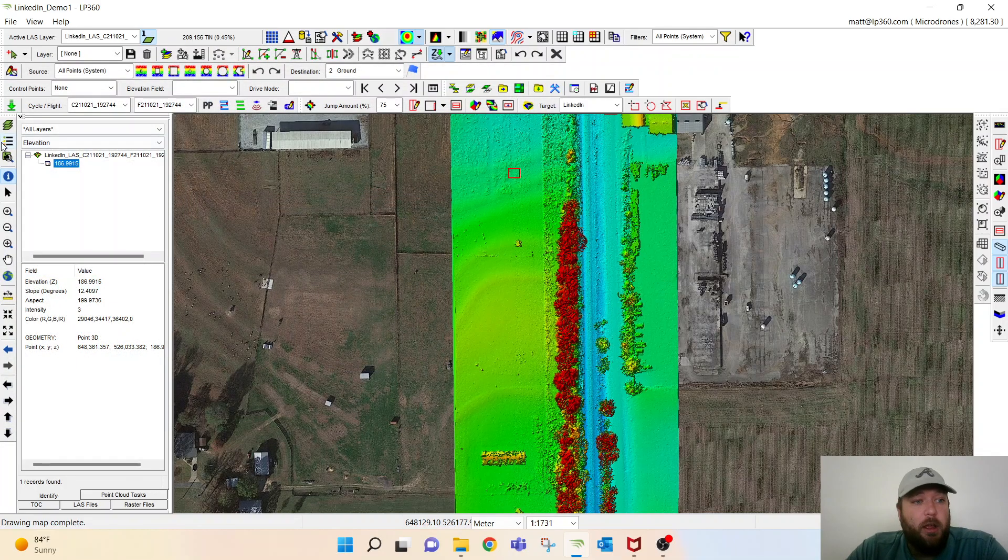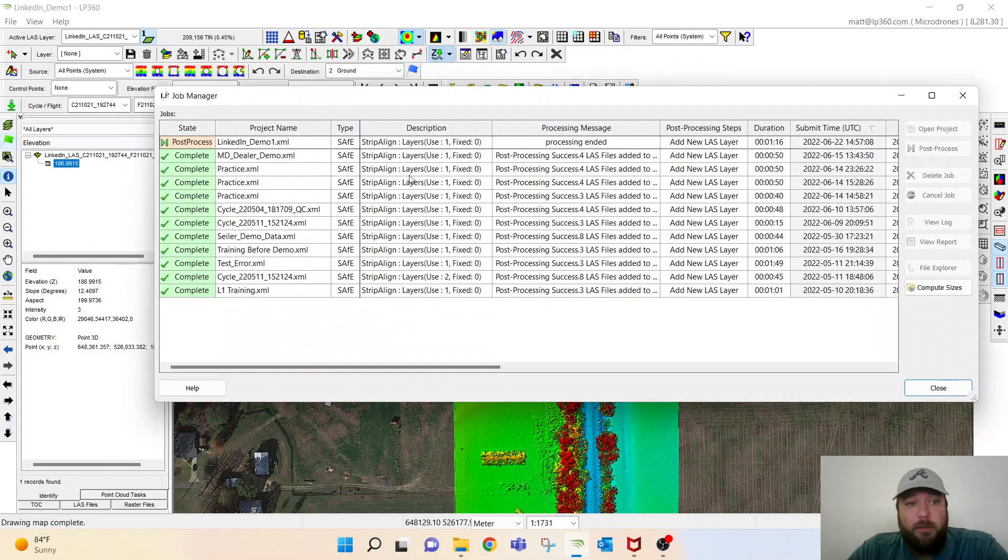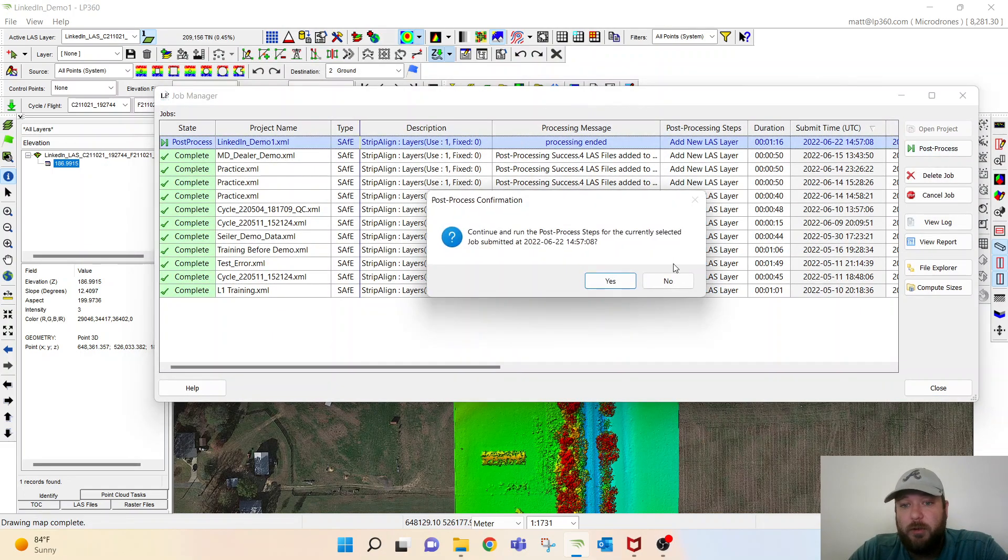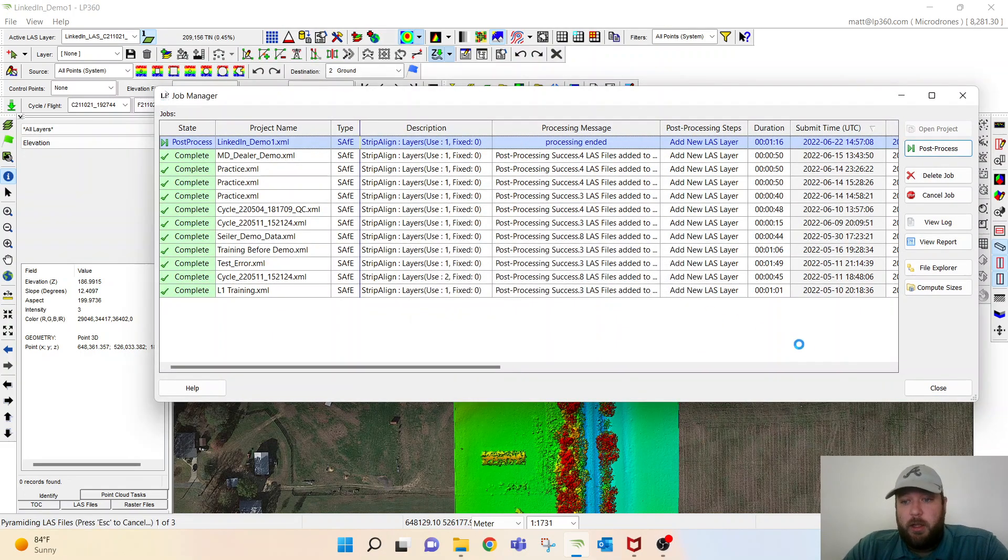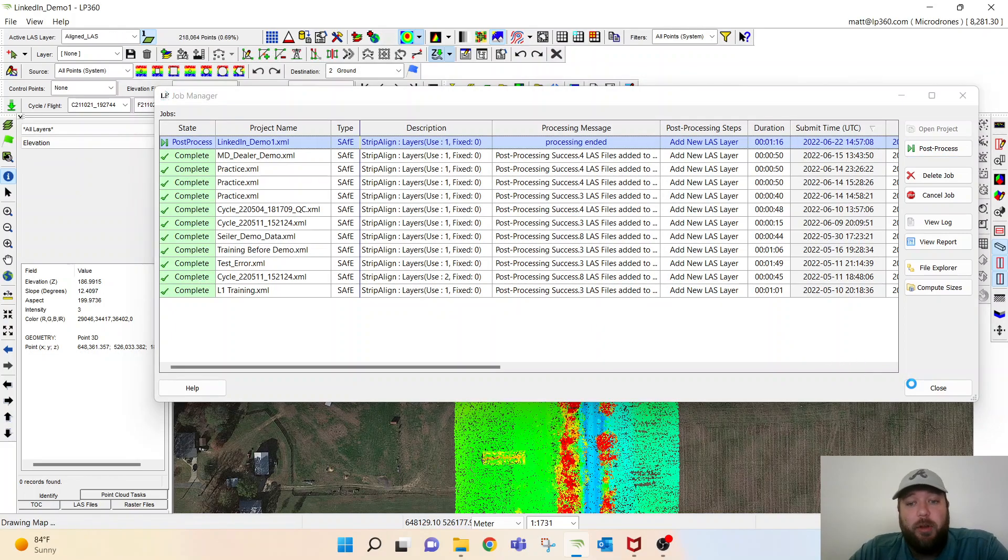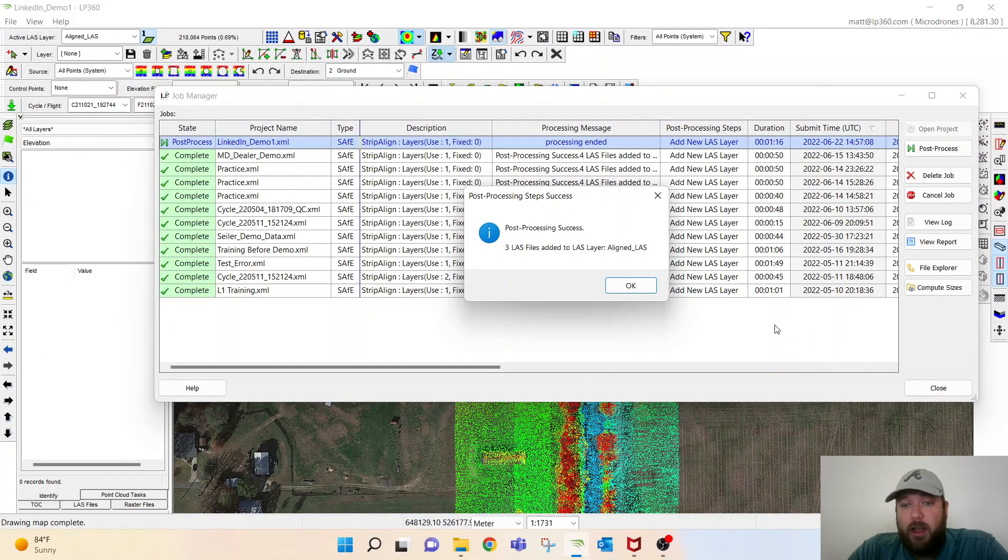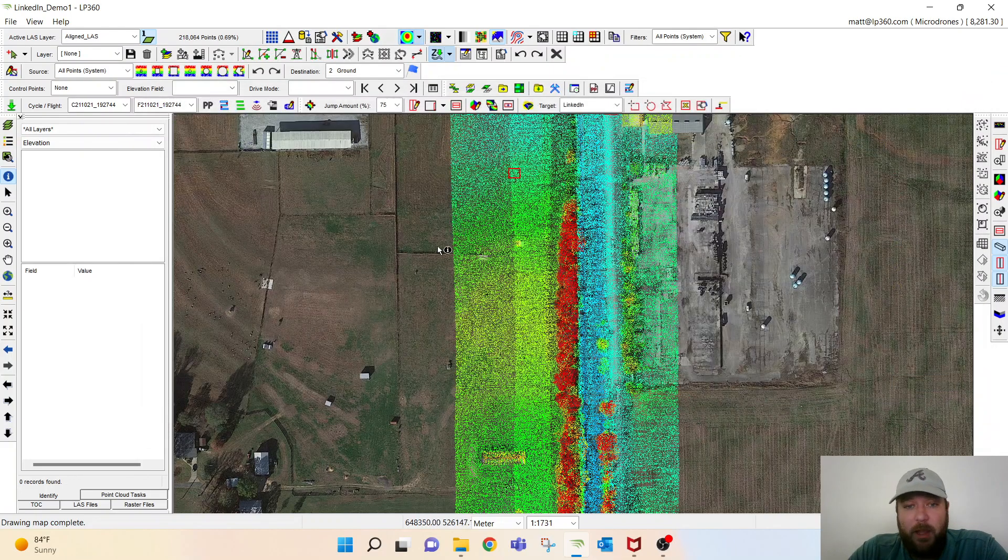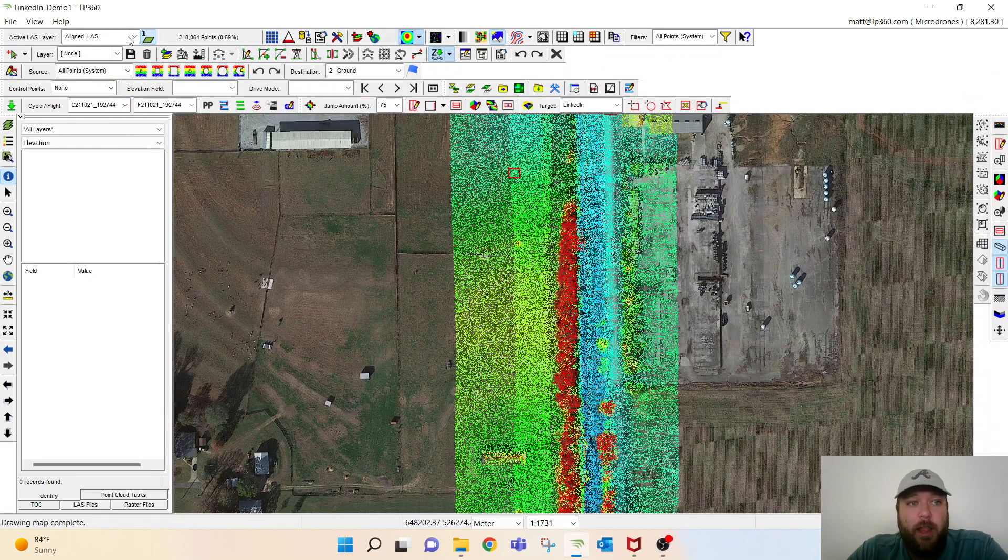So pretty cool, and I wouldn't doubt that our strip line job is complete. As you notice it is, we'll click on it, click post process. Real quick, click yes. Once it's done importing, we'll be able to go and analyze that point cloud again by looking at that new aligned LAS layer.